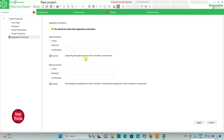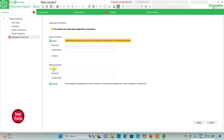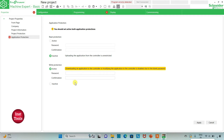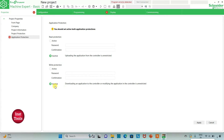That results in uploading the application from the controller being unrestricted, and downloading or modifying the application in the controller being unrestricted. If we keep it active, then uploading is disabled due to the blank password, meaning uploading will be restricted and will need a password. For now I will keep it inactive for both read and write protection and then click on apply.